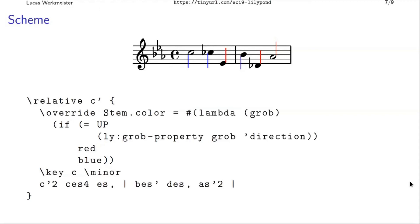And so with this hash sign here, it actually switches the parser into Scheme mode. And we can say that the color of the stems should be defined not by some constant, but instead by this function, which takes a graphical object and gets its direction property. And if that is up, then we return red and otherwise we return blue. So now we have stems that are blue if they point down and red if they point up.